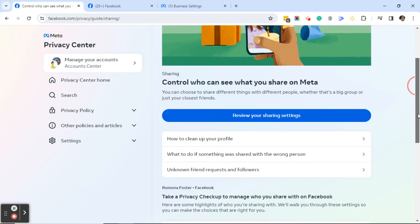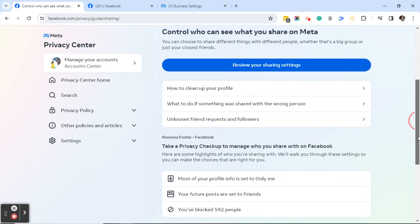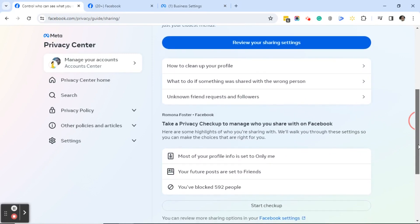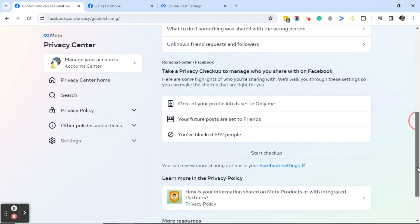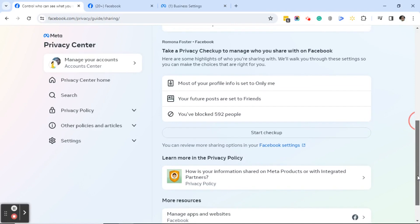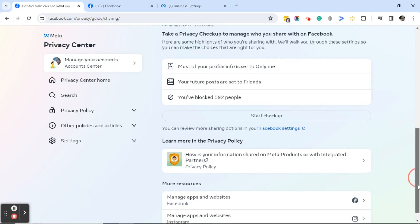It says 'Control who can see what you share on Meta — you can choose to share different things with different people, whether that's a big group or just your closest friends.' You'll see a big button that says 'Review your sharing settings,' a section on how to clean up your profile, what to do if something was shared with the wrong person, and unknown friend requests and followers. Facebook also allows you to take a privacy checkup. It shows what your sharing settings currently look like — for instance, mine says most profile info is set to only me, future posts are set to friends, and it gives the number of people I've blocked.